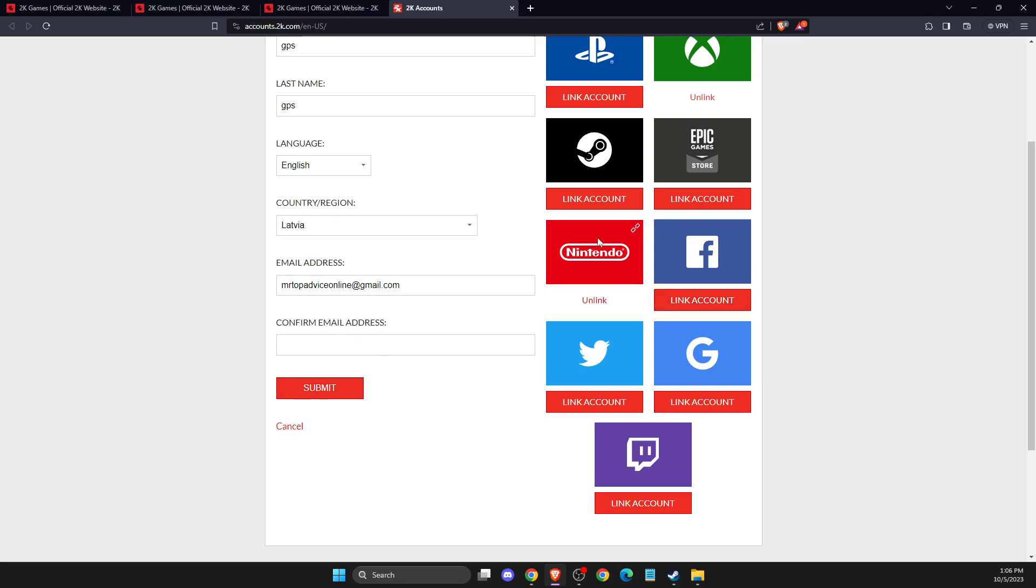And that's pretty much it, what you need to do here if you want to change your 2K account email address. So if I help you out, please press like button and subscribe more. Take care. Bye.